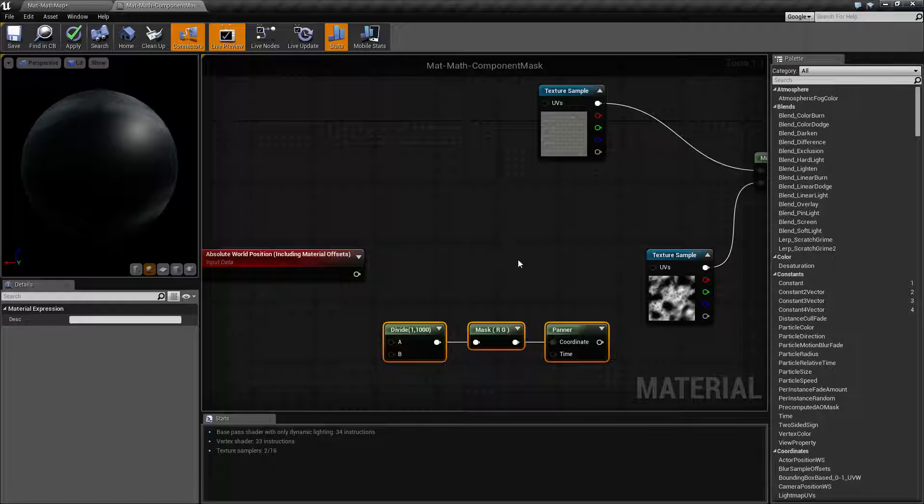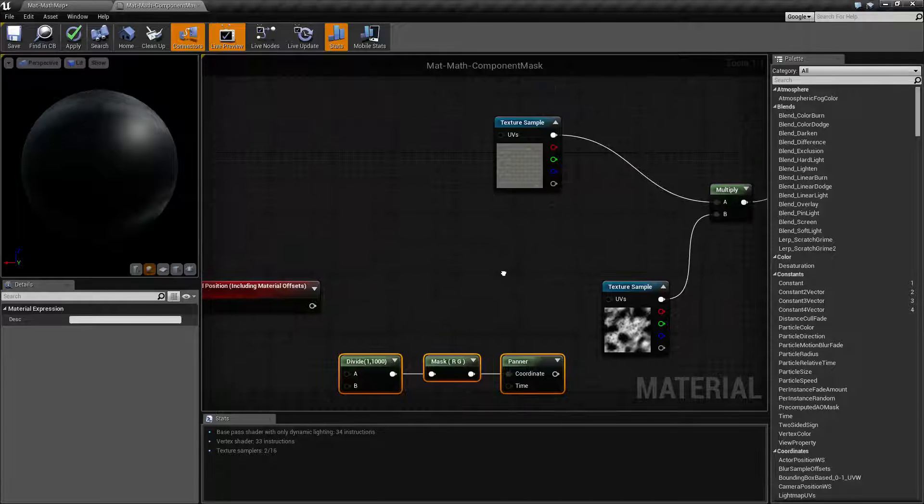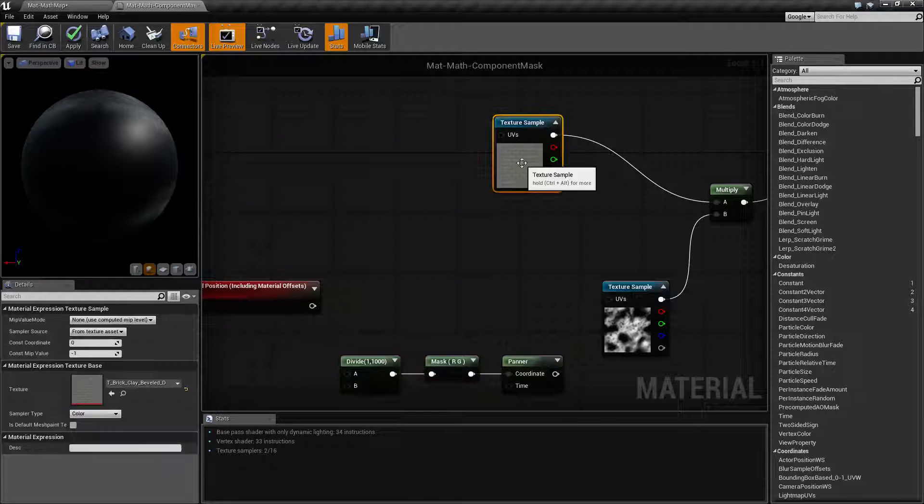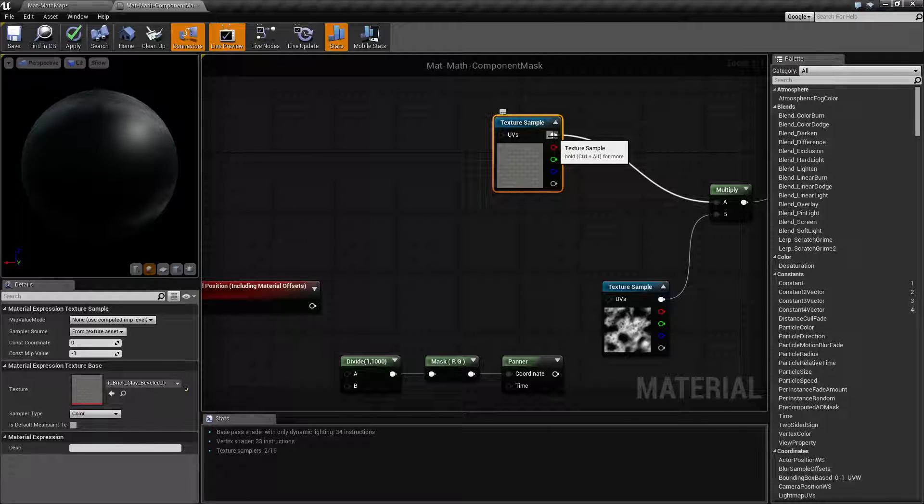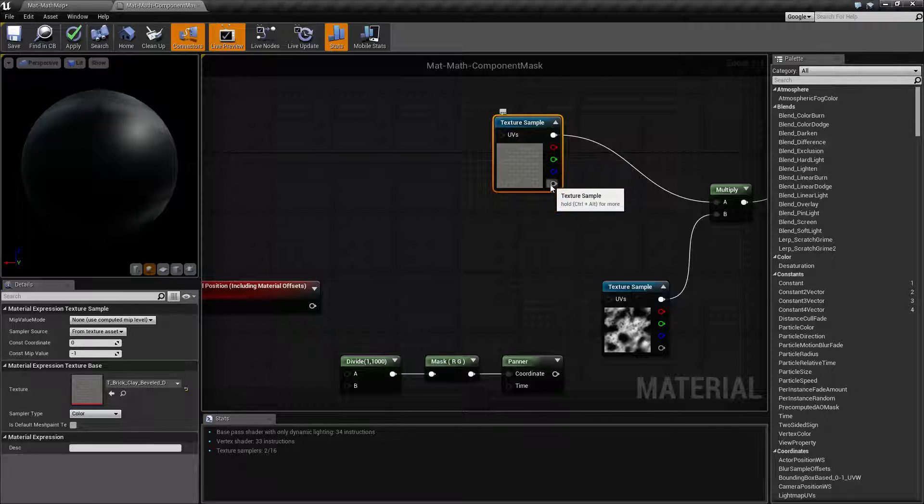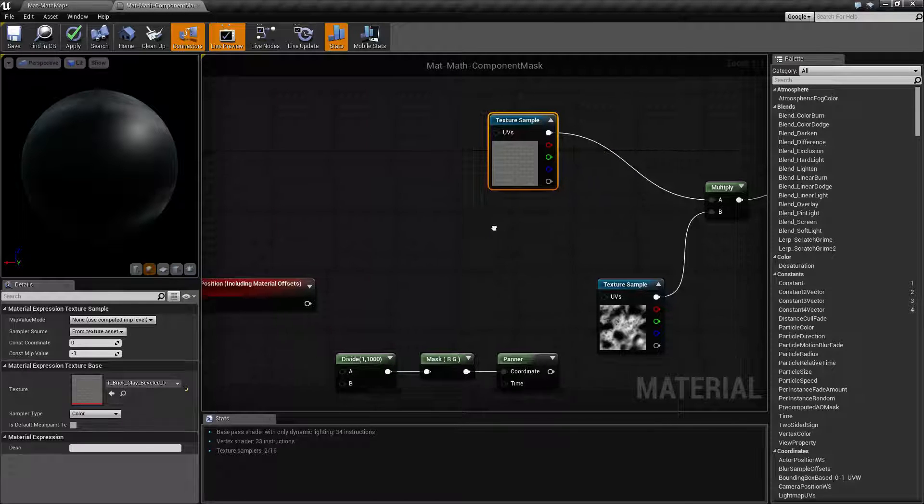Traditionally when you have, let's say, a texture, you have your full output, RGBA, and then you have your individual outputs: your red, green, blue, and your alpha.